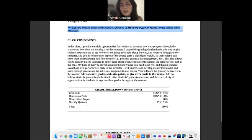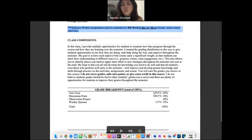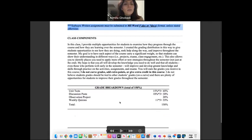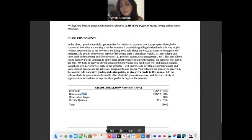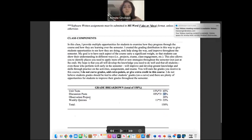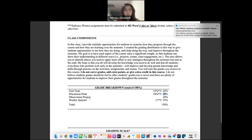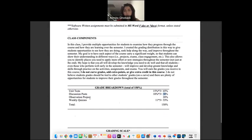Here you can see the whole class components. We have three unit tests, each worth 15%, for a total of 45%. We have three discussion posts, each worth 10%, for a total of 30%. Then we have the observation project, which is going to be 20% of your final grade.